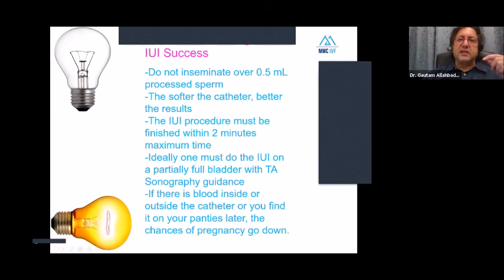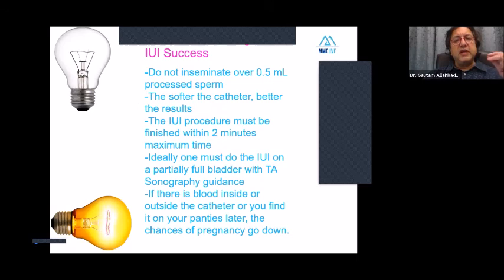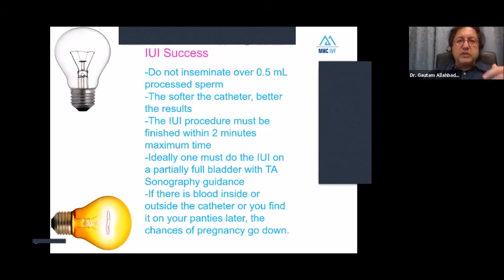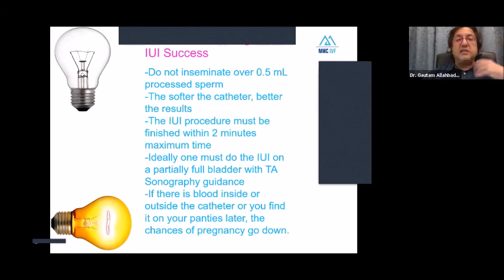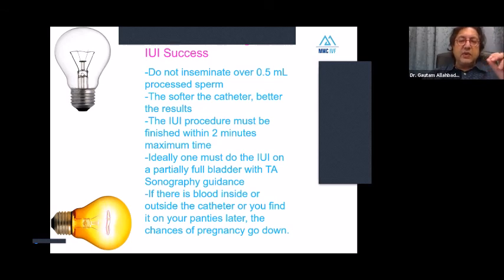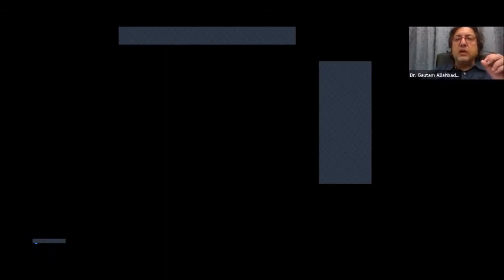Take-home messages for IUI success: do not inseminate over 0.5 ml of processed sperm; use a very soft catheter — the softer the better; the IUI procedure must be finished within two minutes maximum, injecting the 0.5 ml slowly over one to two minutes. Ideally, perform IUI on a partially full bladder with trans-abdominal sonographic guidance, at least for the first hundred cases. If there is blood inside or outside the IUI catheter after the procedure, chances of pregnancy go down. That was a short wrap-up lecture on IUI, and we will now take questions from the audience.